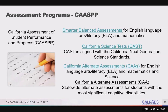CAASPP includes the Smarter Balanced Assessments — Summative and Interim — for English Language Arts, Literacy, and Mathematics, given in grades 3 through 8 and grade 11. It also includes the California Science Tests, or CAST (C-A-S-T), administered to students in grades 5 and 8 and once in high school. CAST is aligned with the California Next Generation Science Standards.